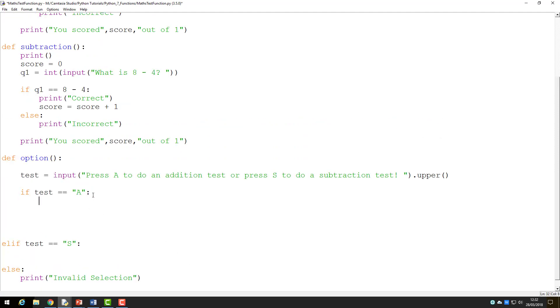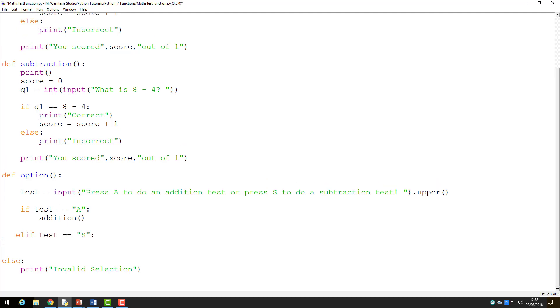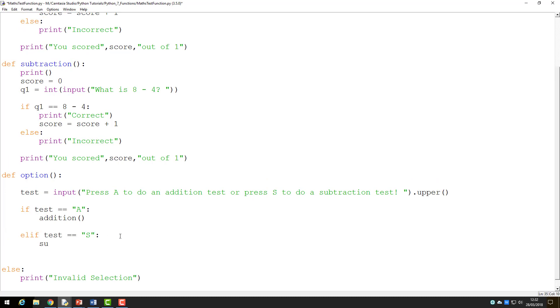Now, in place of the questions, I have to call the functions, which is a simple case of entering the function name and the brackets. I will add the addition function under the if statement, and I will put the subtraction statement under the elif statement, as shown here.